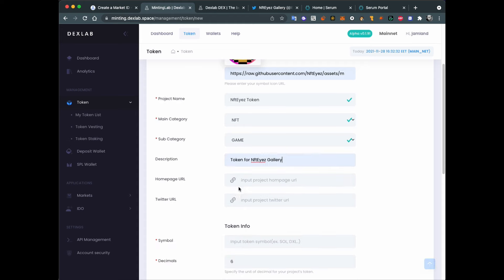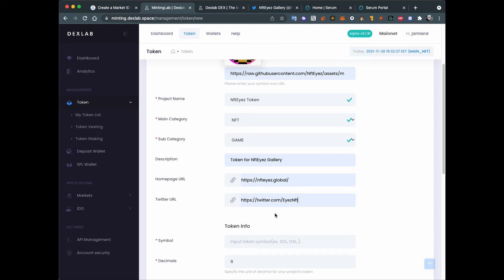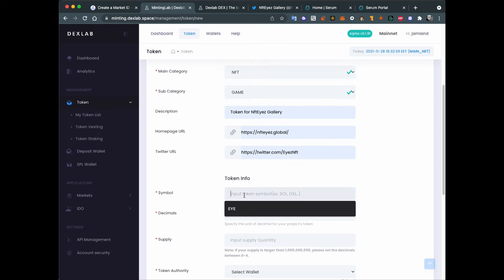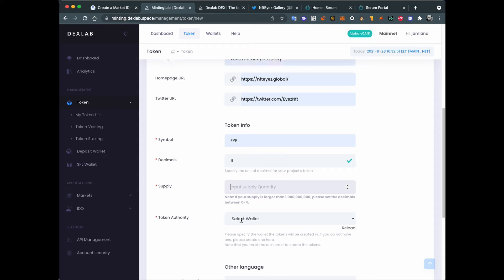Token for NFT galleries is the description, home page URL will be our site, Twitter URL. Symbol - so our symbol will be I. Decimal 6. If you don't have specific requirements about decimals you can leave it as 6.